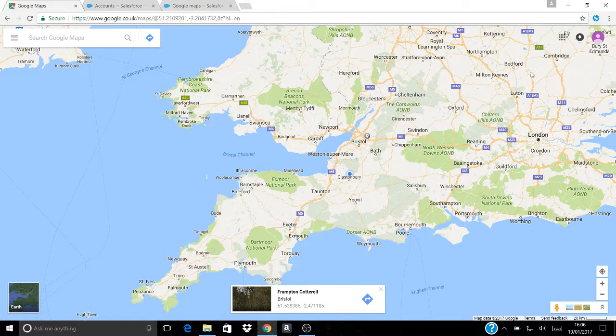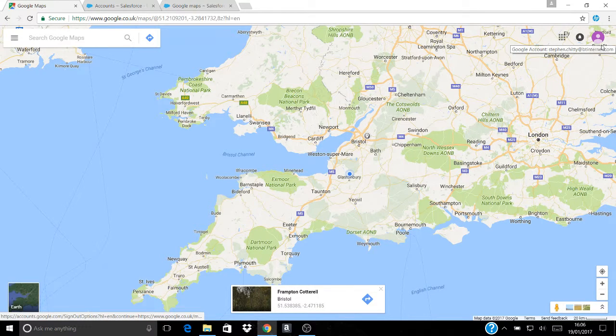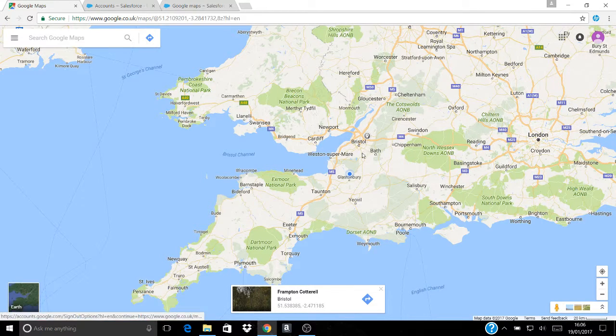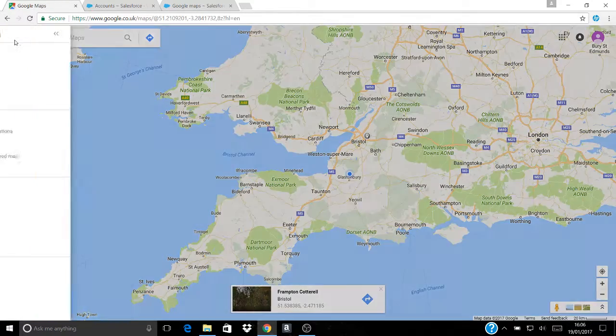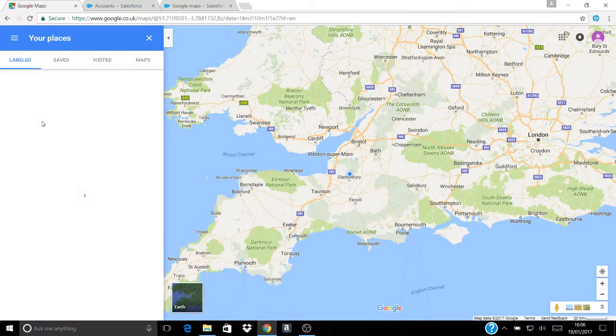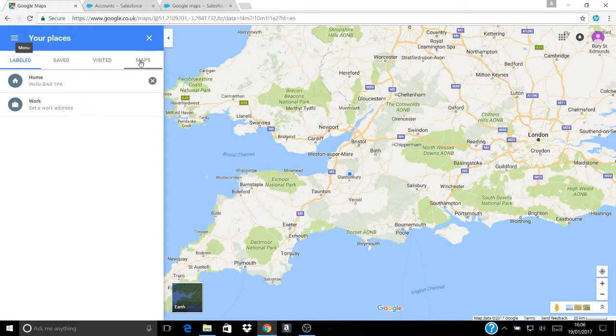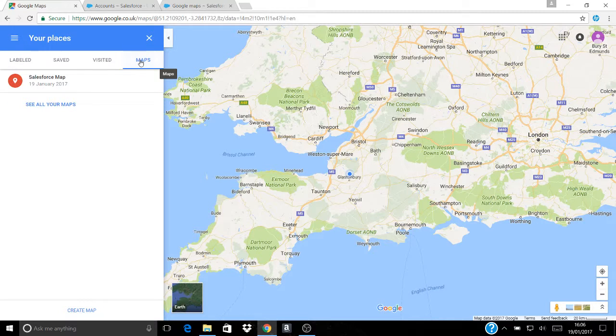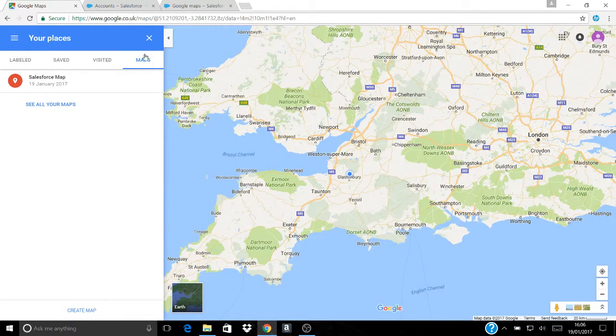Remember you need to be logged in to Google Maps with your Google account and you'll get this screen menu. Your places will open this screen maps. Now I've already got one because I've already done this once but I'm going to do it again for you so that you can see how to do it.